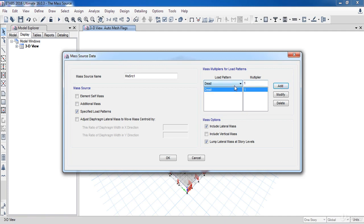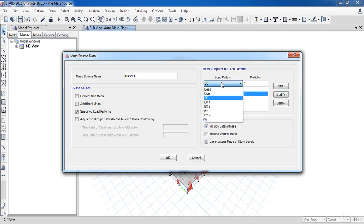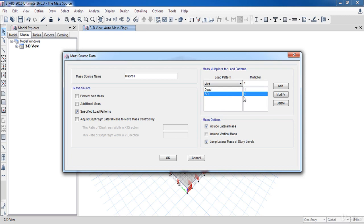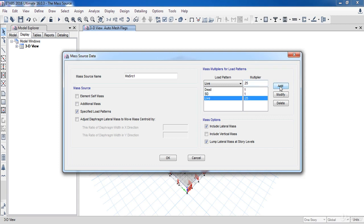Finally, add the Live Load and its multiplier depending on your building type. For residential buildings, take 0.25. For public buildings like hospitals, malls, and schools, take 0.5. For buildings like stores and libraries, you can take 1. In our case, I will take 0.25, which means only 25% of the live load will be considered in calculating the seismic loads.